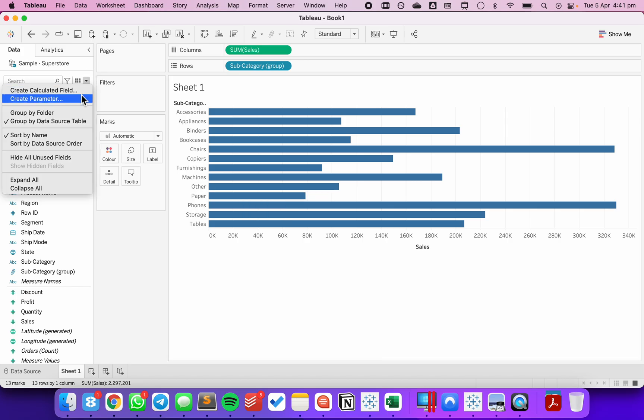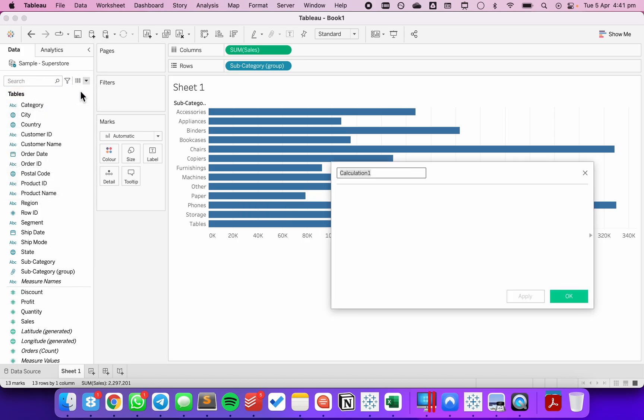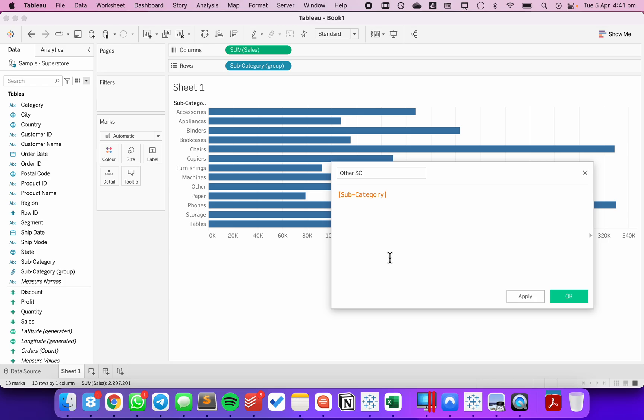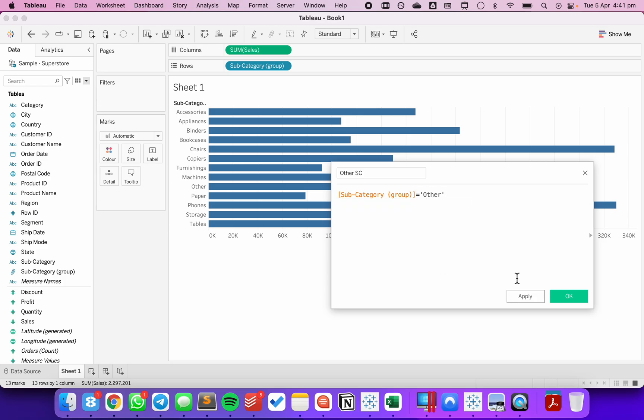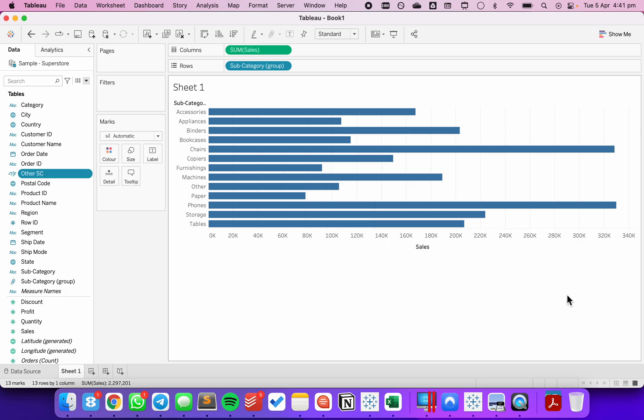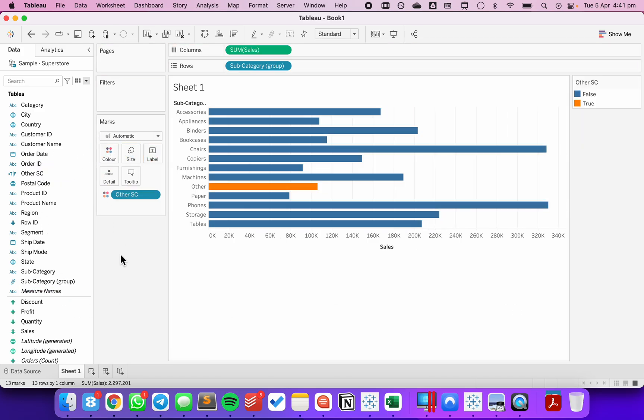To help highlight this, I'm going to create a new calculated field that's going to show the difference between those that are other and those that are not. So I'm going to call this one other subcategory. And all I'm going to say here is subcategory group equals other, the name that I gave it.